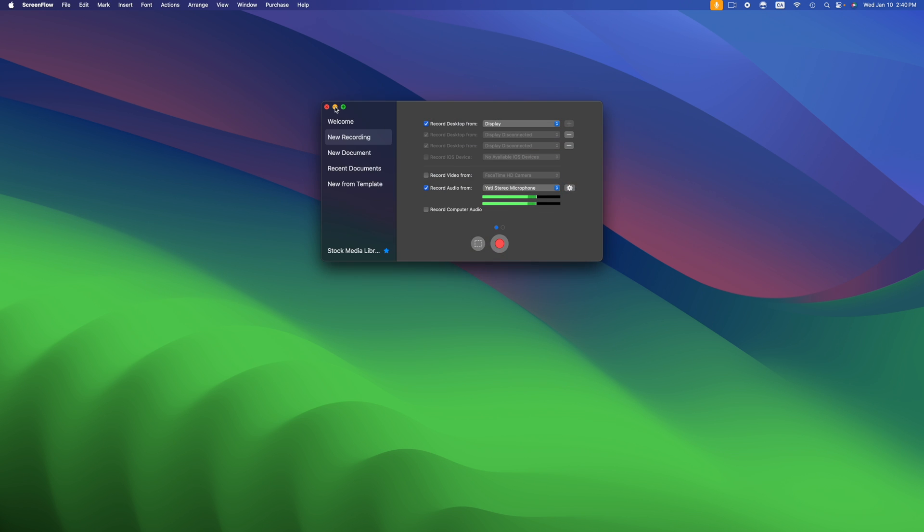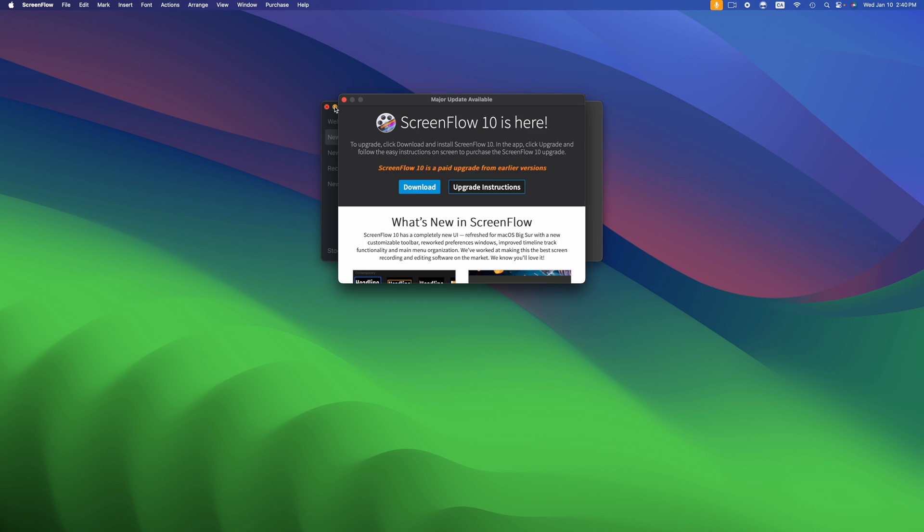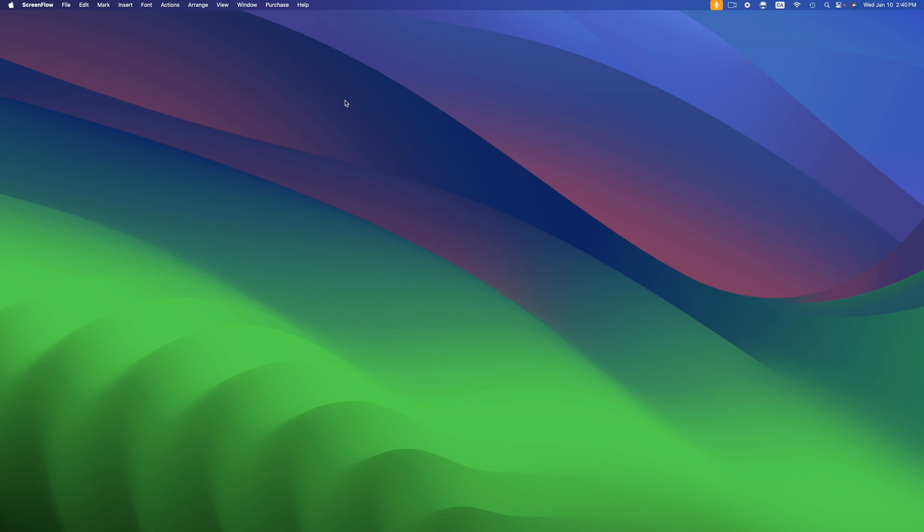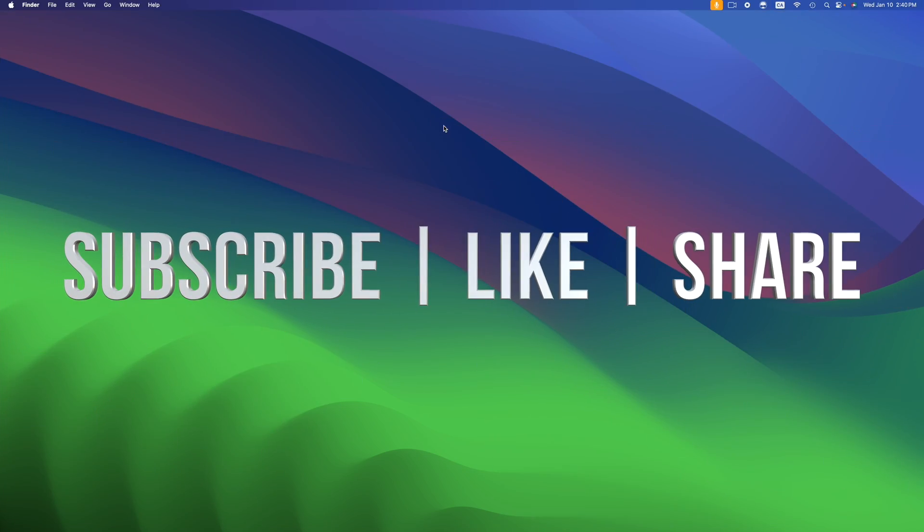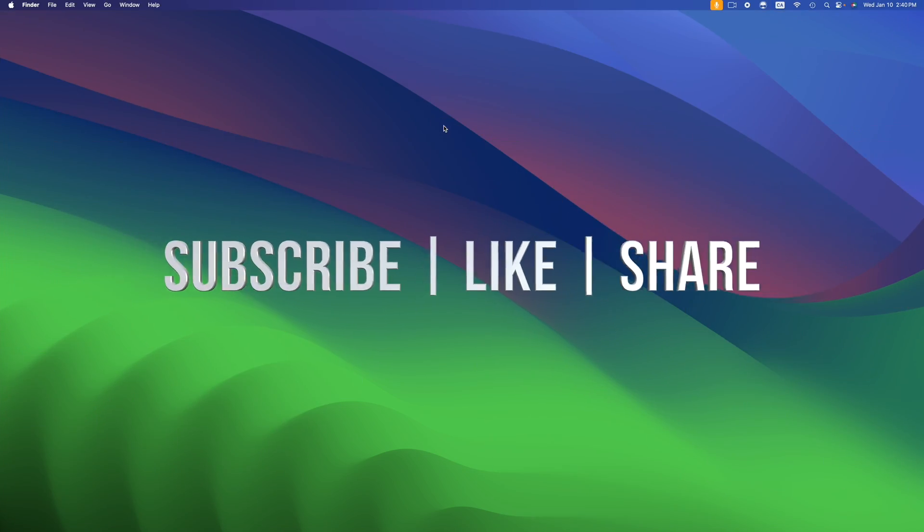Anyways, that would be it for this video. If you guys have any comments, questions you can write down here in the comments area. Don't forget to subscribe and like. Thank you.